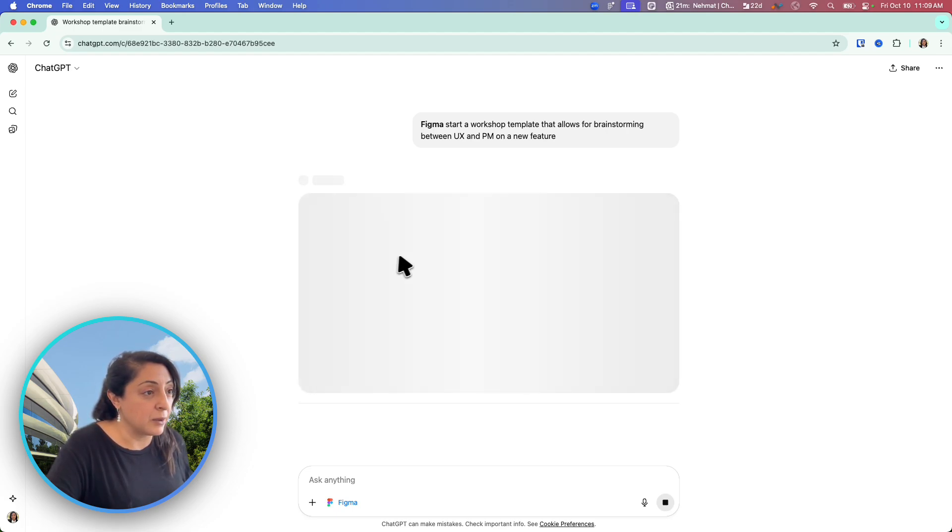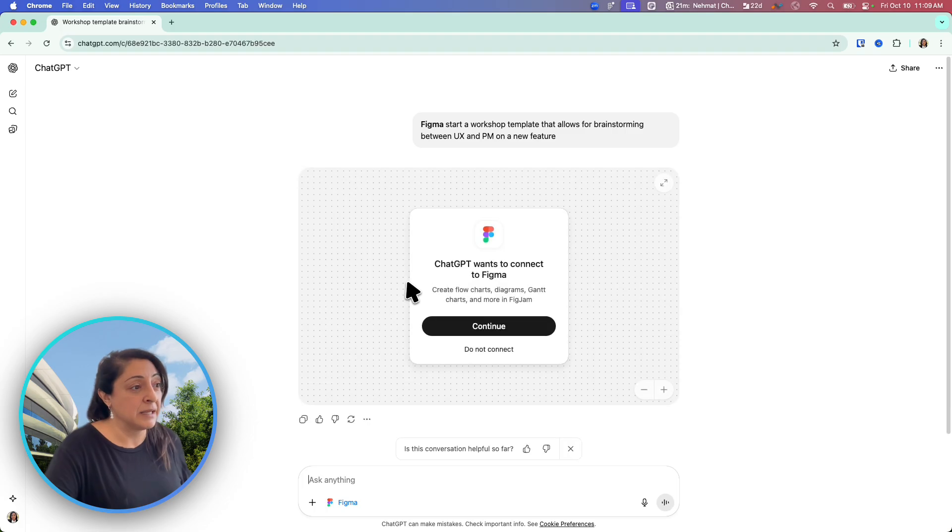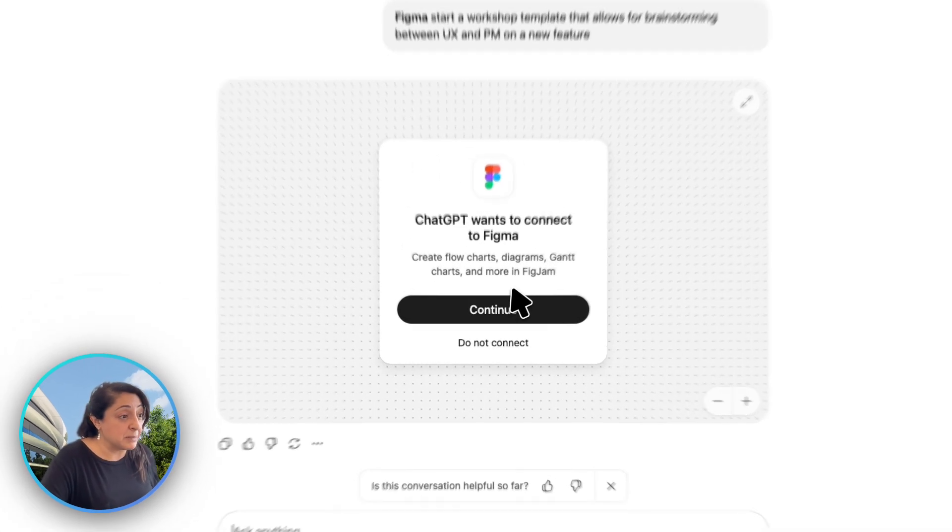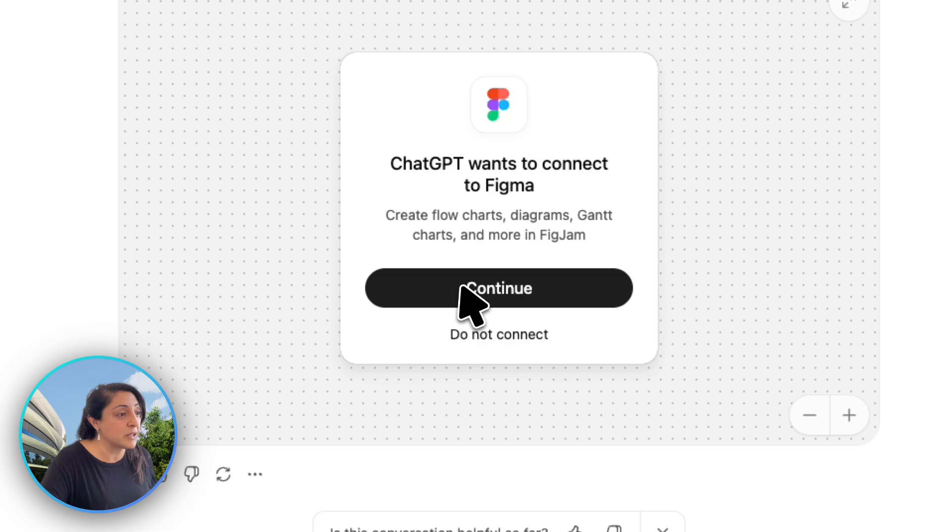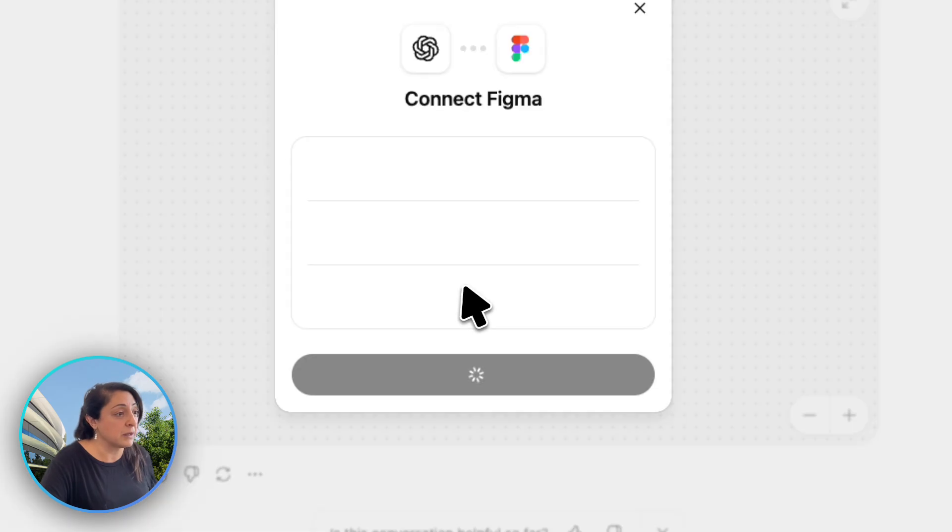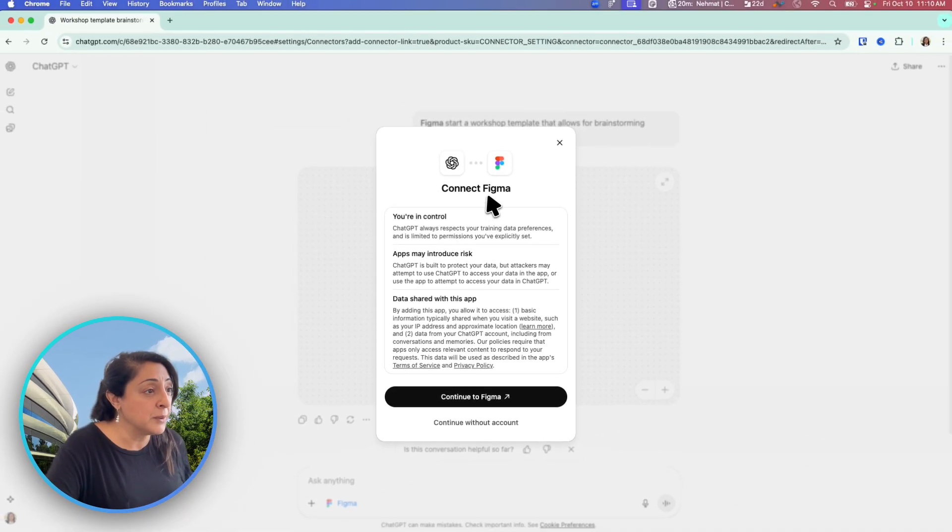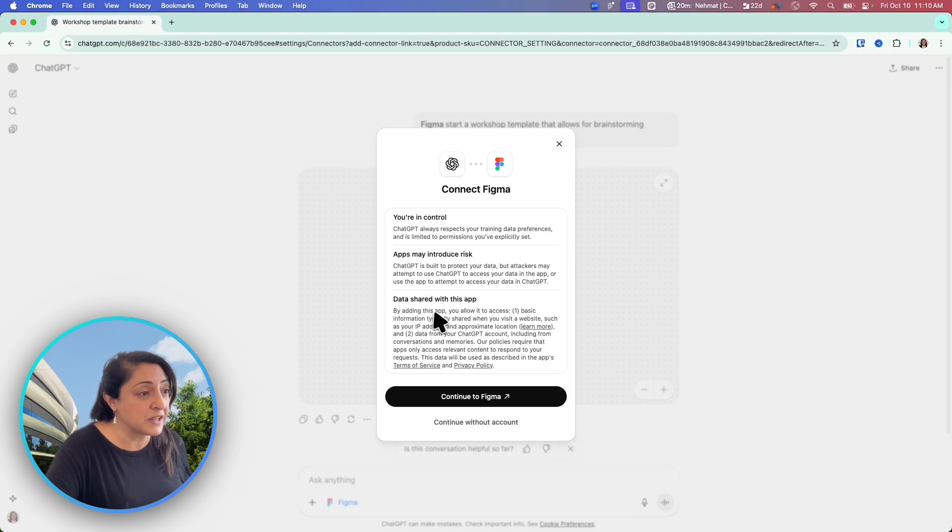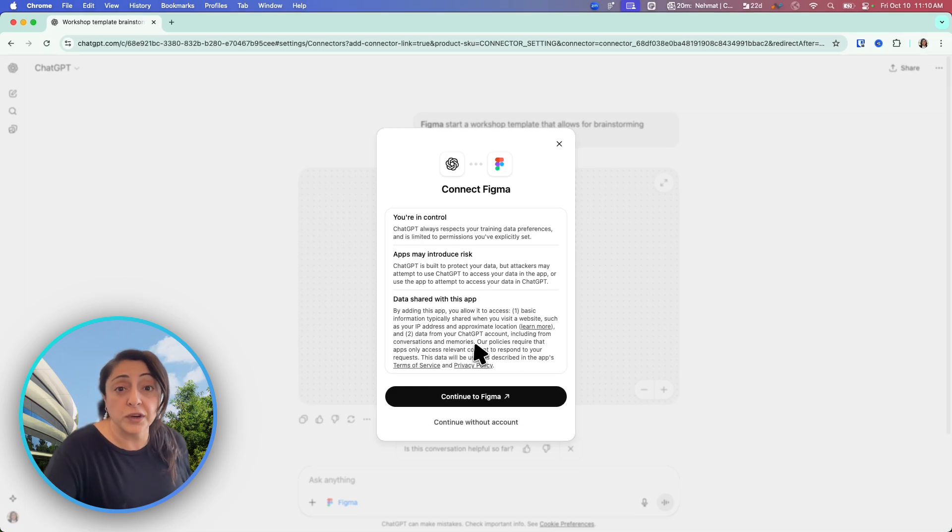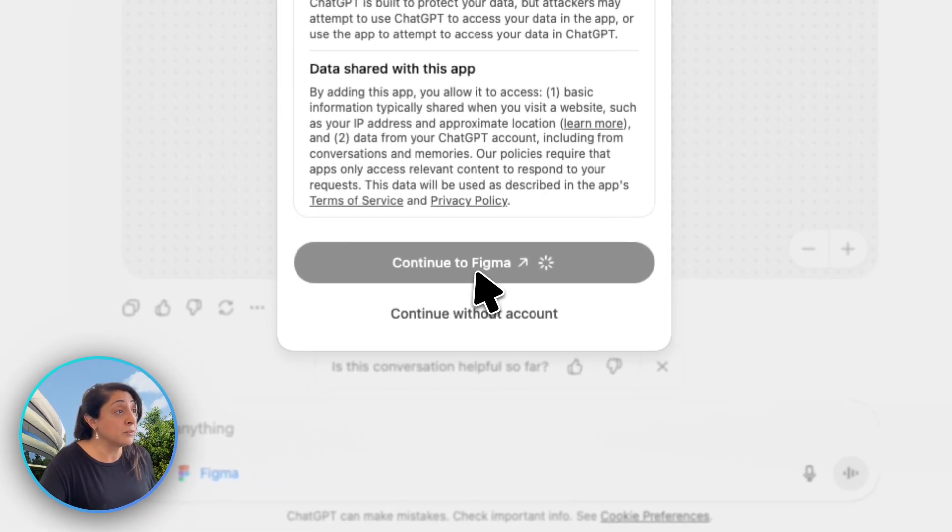And now within ChatGPT, I have an embedded, I'm guessing an iframe. But because this is my first time doing this, it's asking me to connect to Figma. So I'm going to click continue, connect to Figma. Apps may introduce risk. They're just giving us the regular warning and preparedness. So I'm going to say continue to Figma.